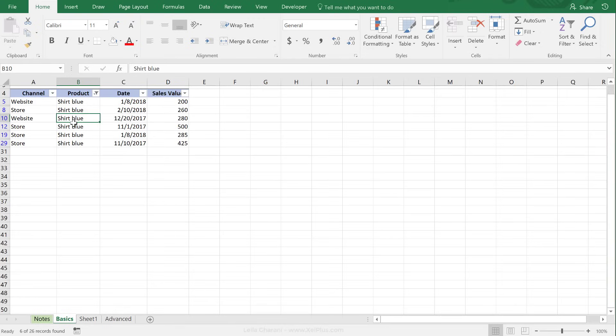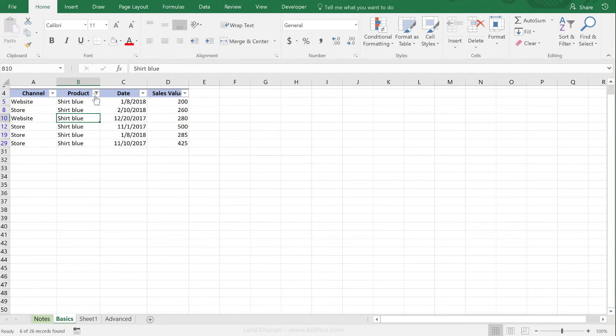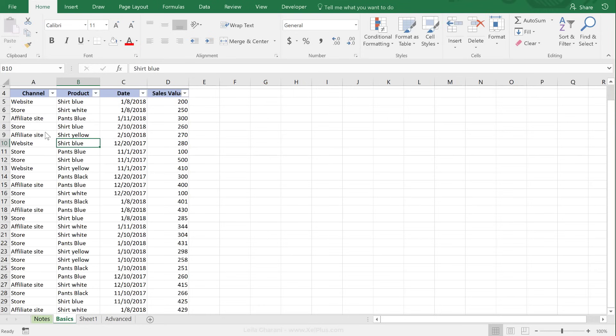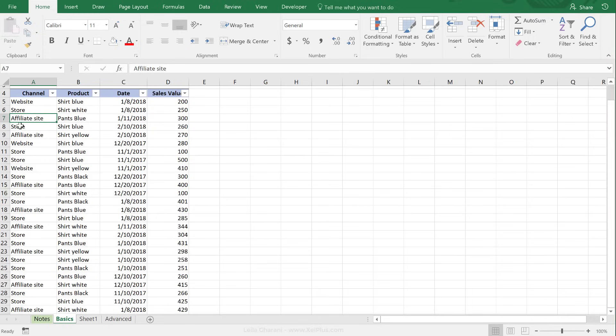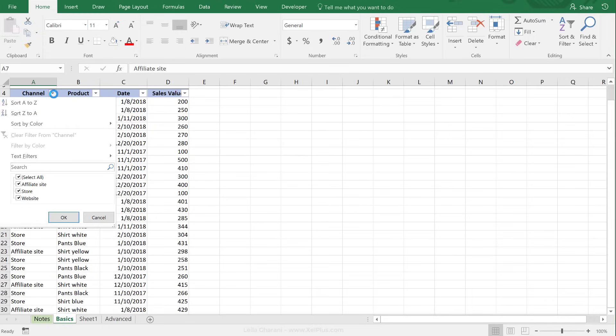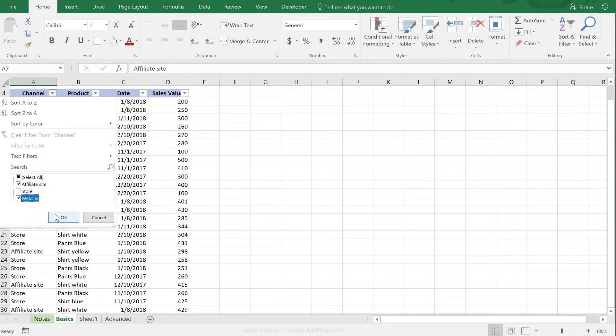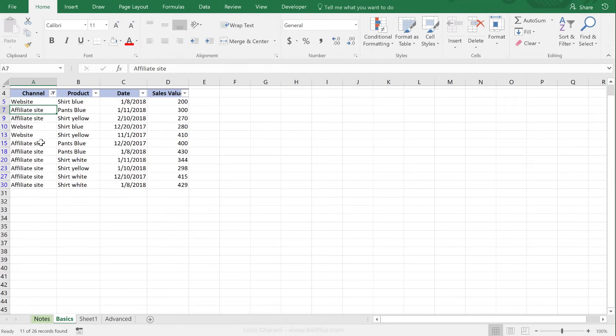You can also make individual selections. So if I go here and clear this filter from product, let's say I'm interested in website sales and affiliate site sales, so I will click this. I would deselect everything, then click on affiliate site and website, and I say okay, I get my list here.